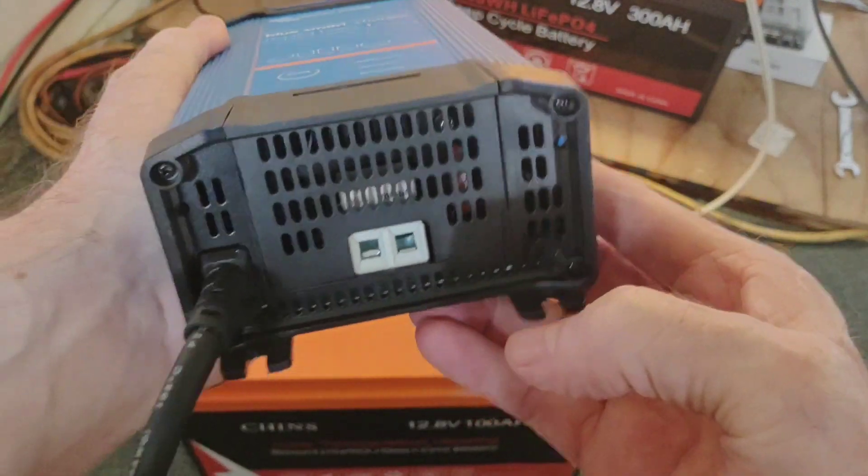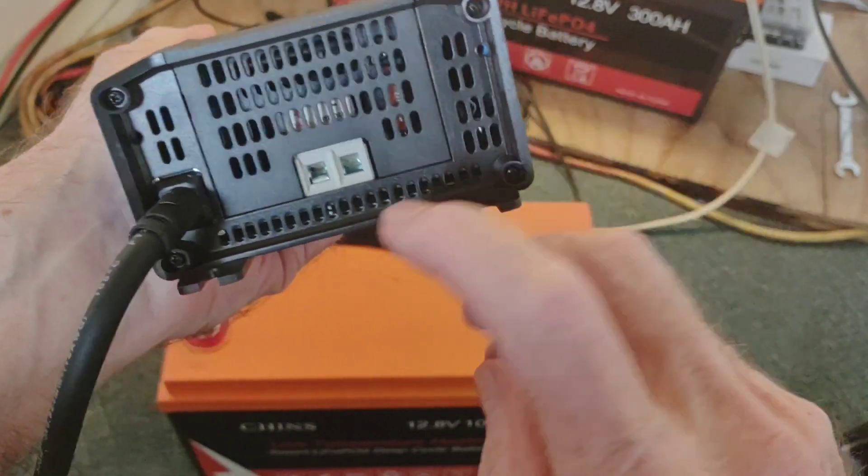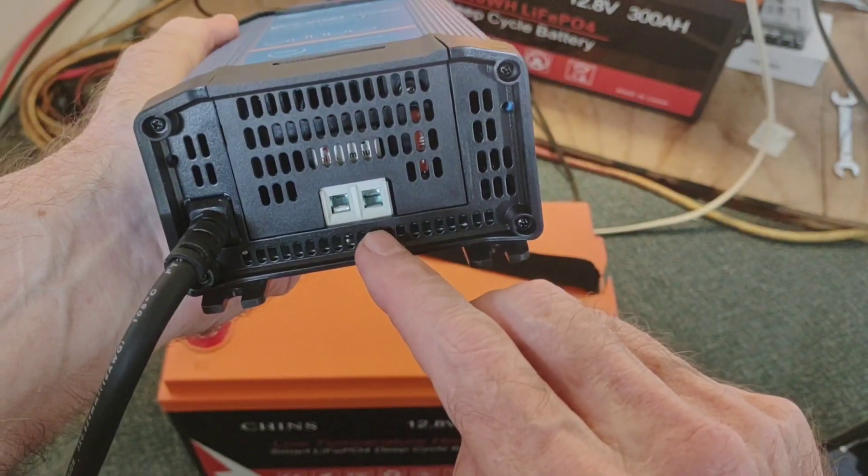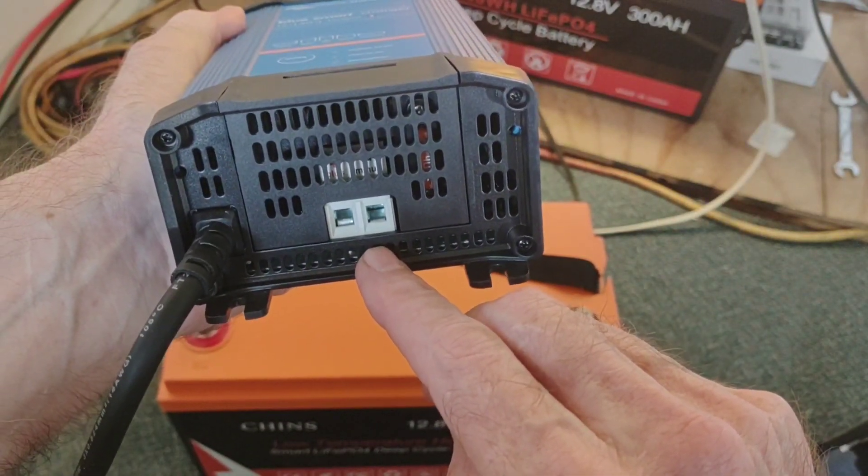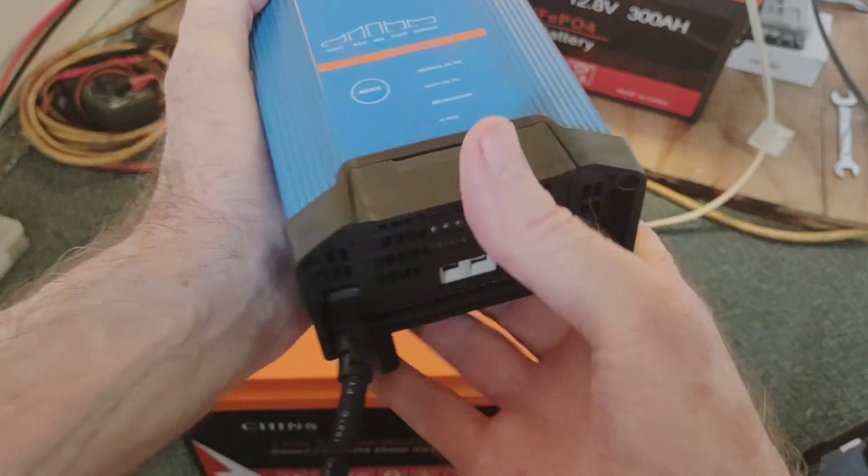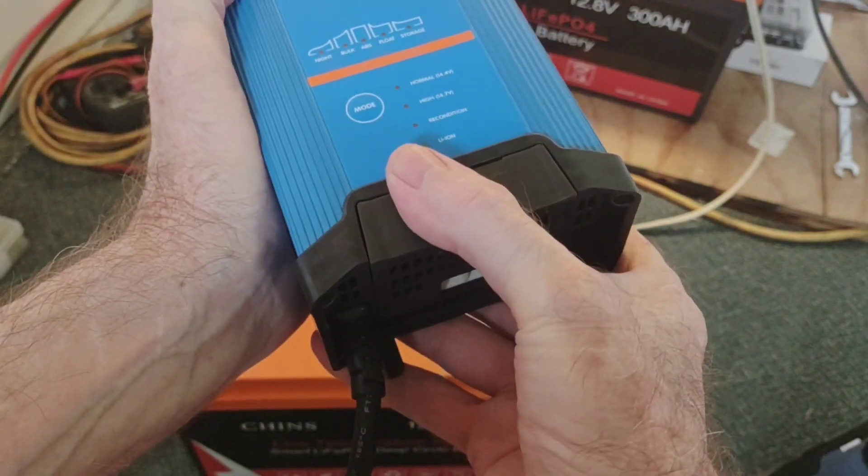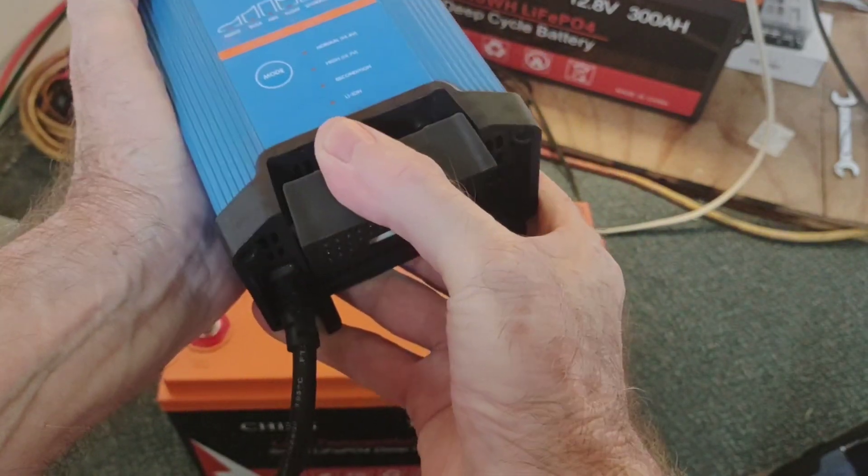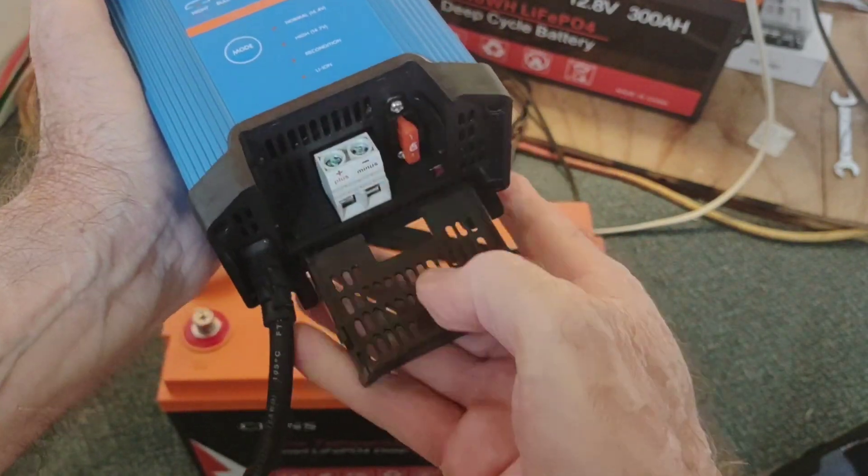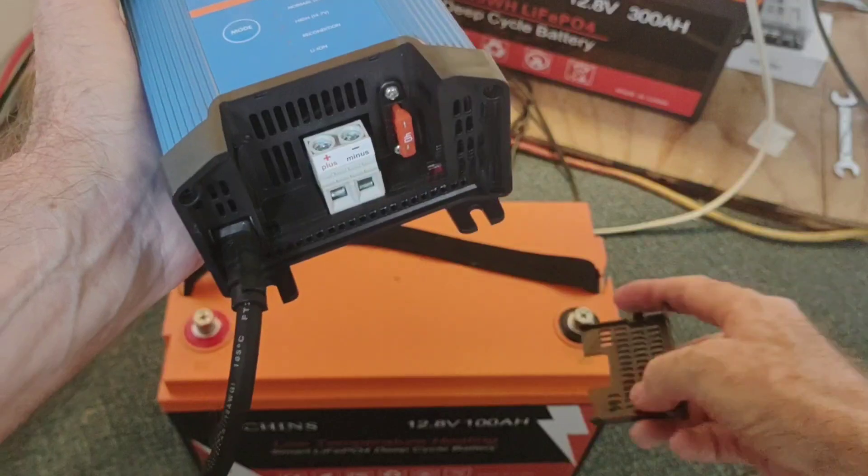So there it is out of the box. So the way you access these to apply your own cable, six gauge, is this just snaps off. Just give it a little pressure, pull it down, takes it off.